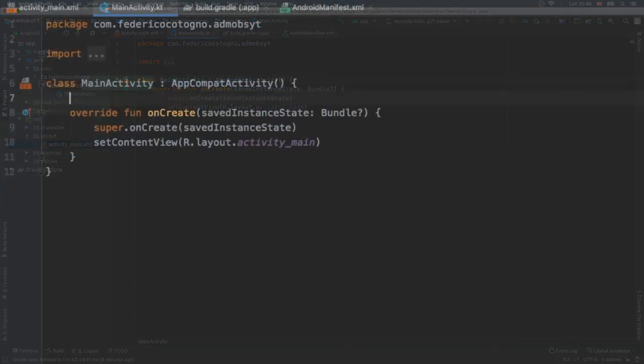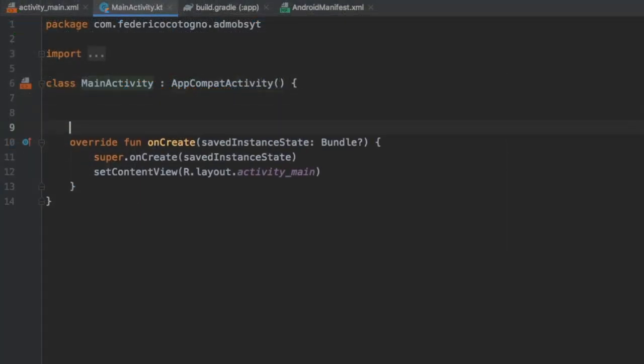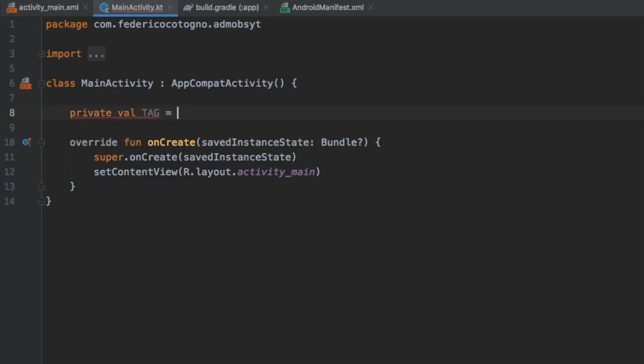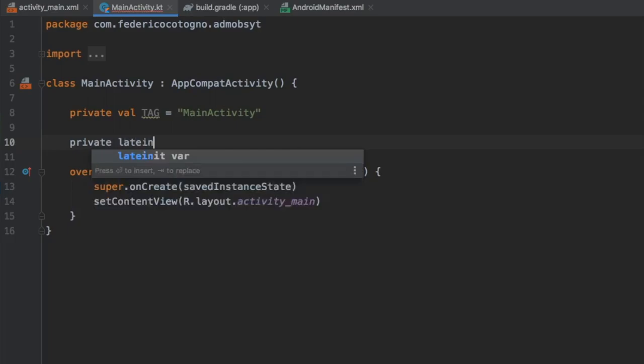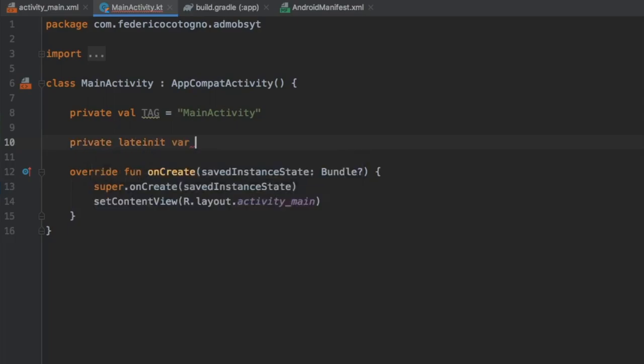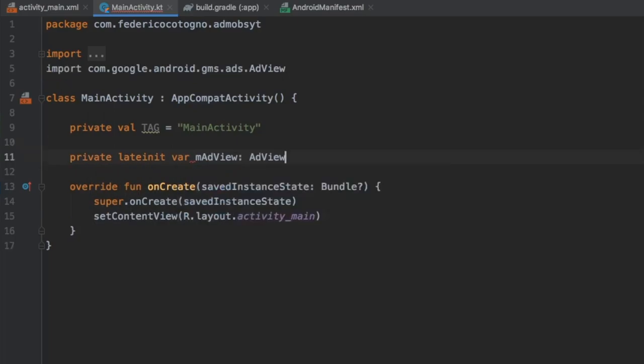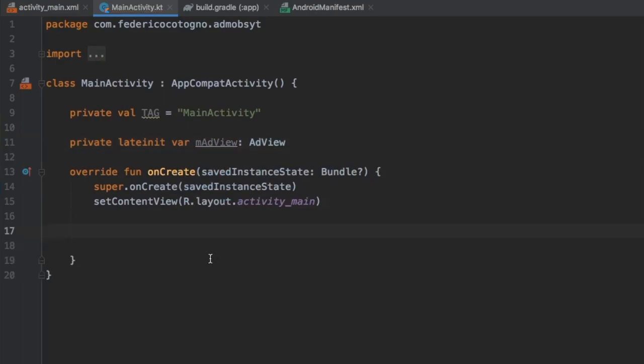After we've created this XML file, we can go to our MainActivity. Inside here, we'll start by creating a few values right below class MainActivity. We'll write private val TAG for all of our logs, which will be called MainActivity. Then we need to create a private lateinit var called mAdView of type AdView.